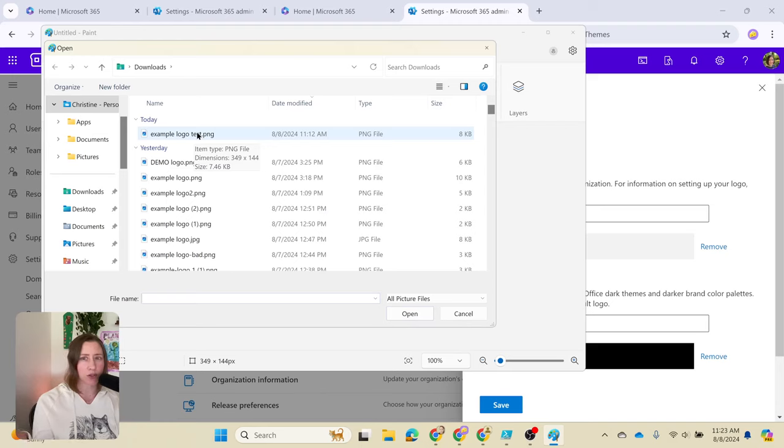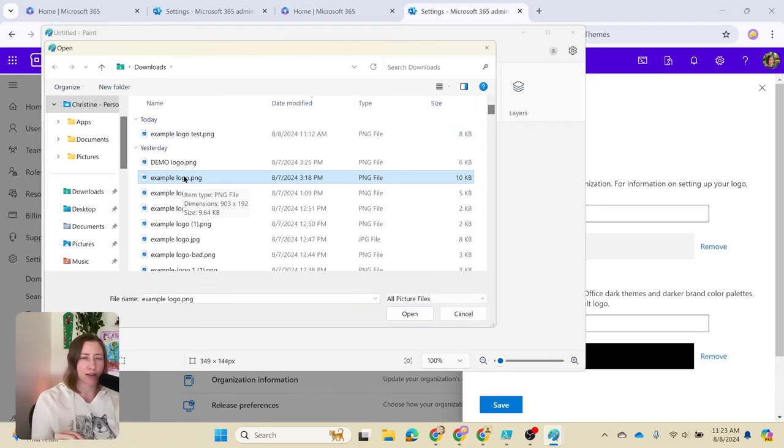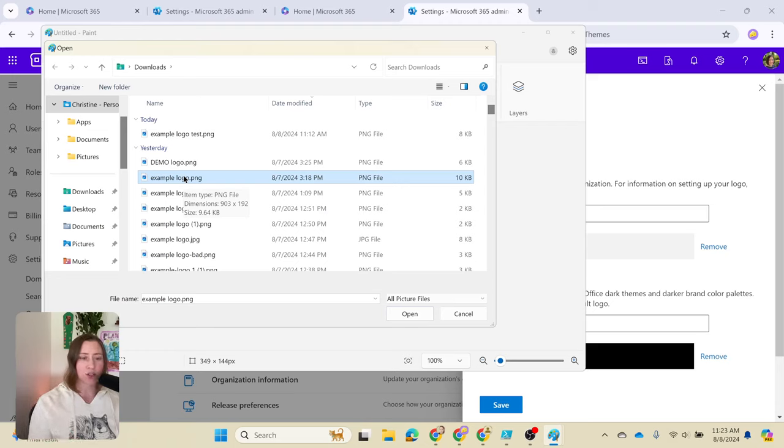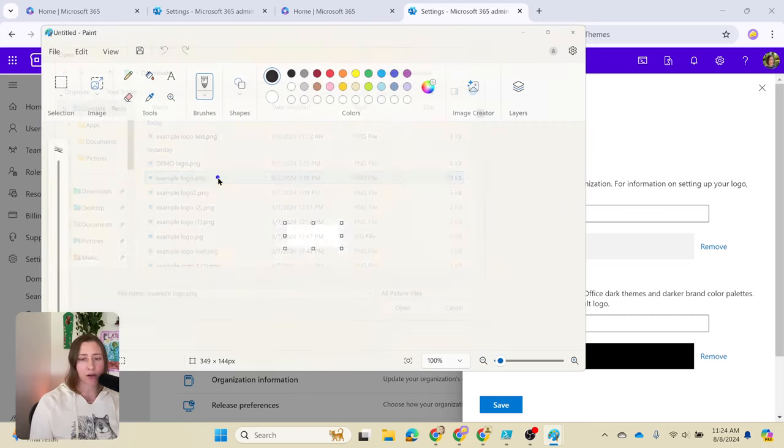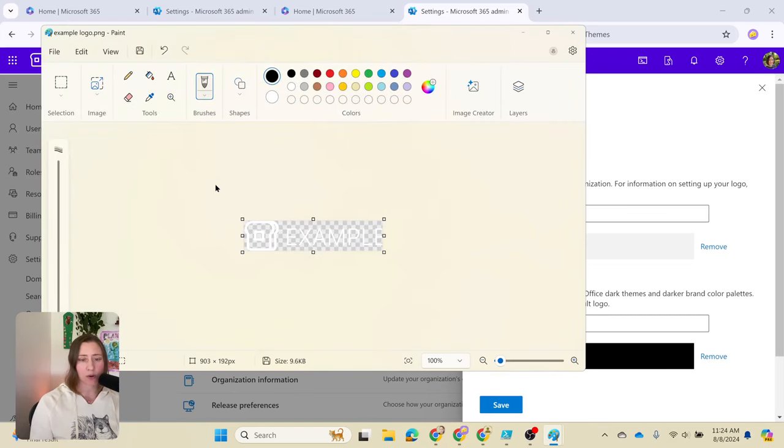SVG will work too, but my problem with the SVG files is it's really hard to get the size to be something that Microsoft 365 will take. I'm just going to use a PNG because we have options for reducing the size on those. I'm just going to pick my logo here. The checkered background means that it's transparent, and mine is white.